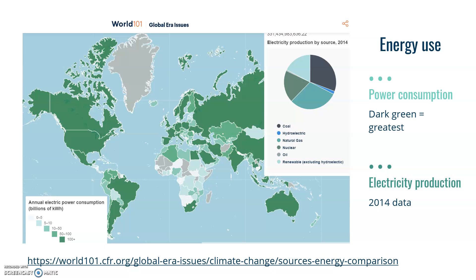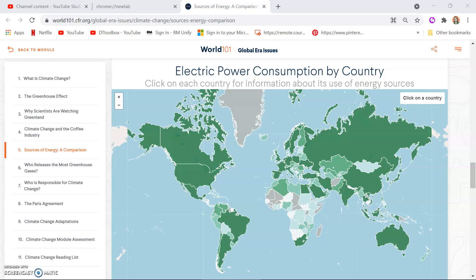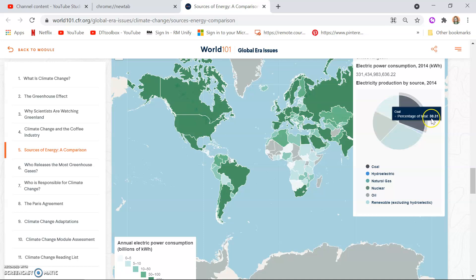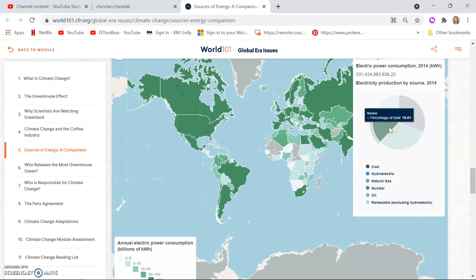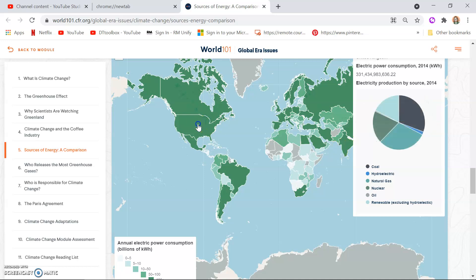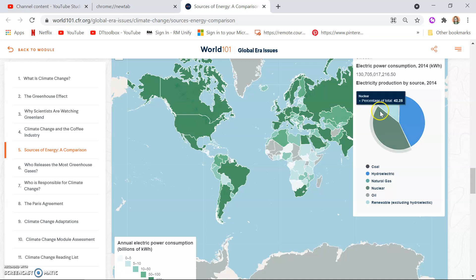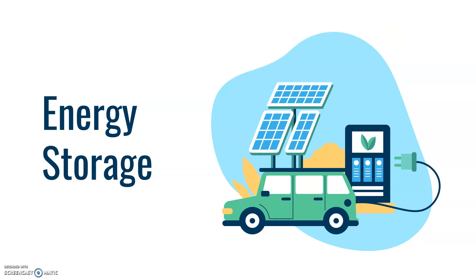Let's have a look at world energy usage using an interactive world map website. This map uses 2014 data. Looking at the UK, it shows approximately 30% coal, 30% natural gas, 19% nuclear, and only 17% and 1% renewable energies — quite comparable with the US. However, looking at Finland, there's a striking difference: massive nuclear usage and a lot of hydroelectric and renewables.